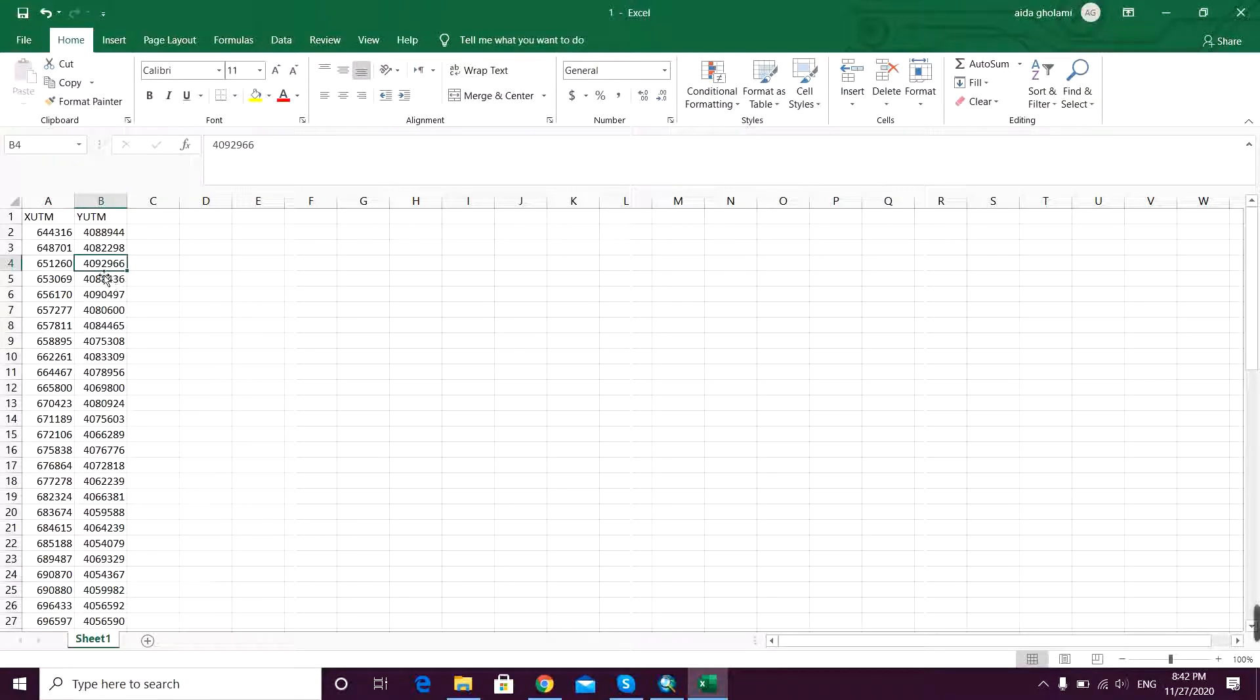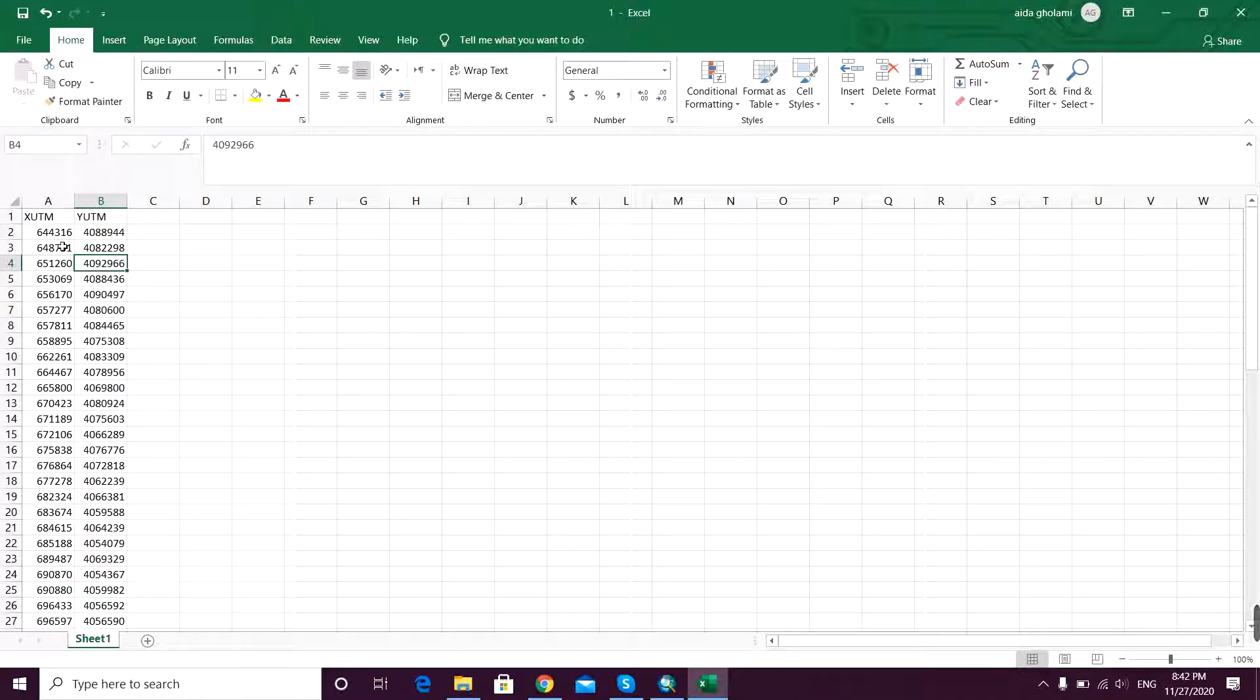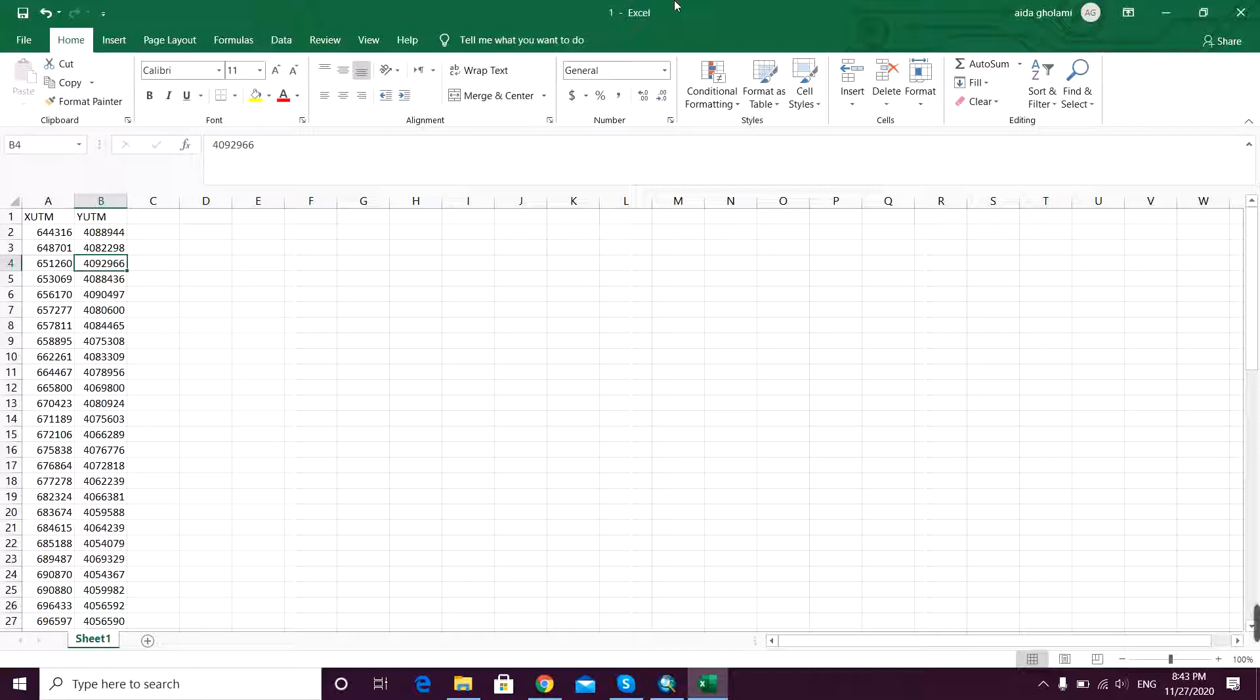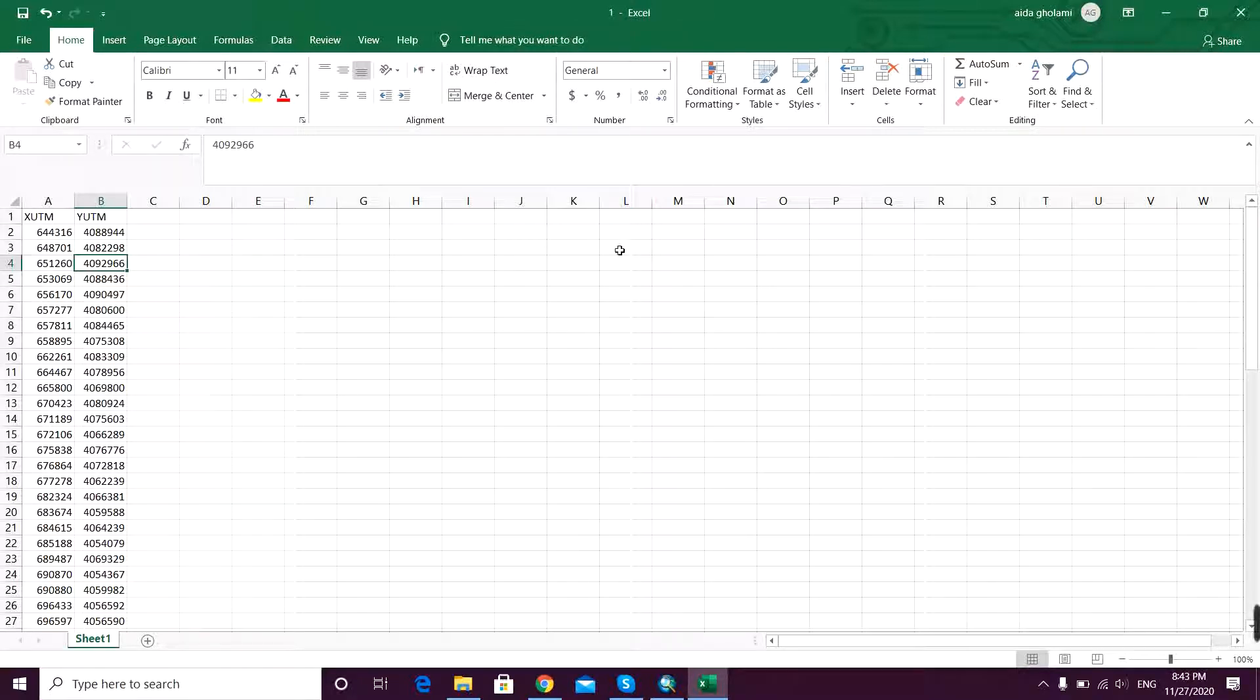First you want to convert this Excel file to DBF. As we all know, ArcGIS most of the time doesn't understand the XLS files and it's better to convert them to DBF so that ArcGIS can read it.